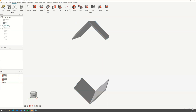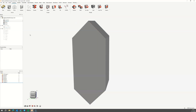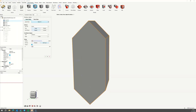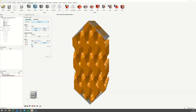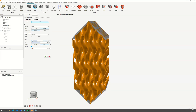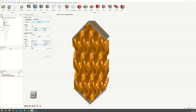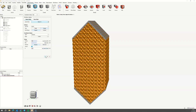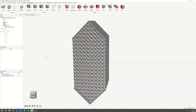Time to design the lattice. Switch to the implicit modelling ribbon. Select the core and apply a surface lattice to it. Switch the surface type to double and assign the lattice density variable and the bias variables. Switch the cell size to absolute mode and assign the cell size variable and accept the lattice.